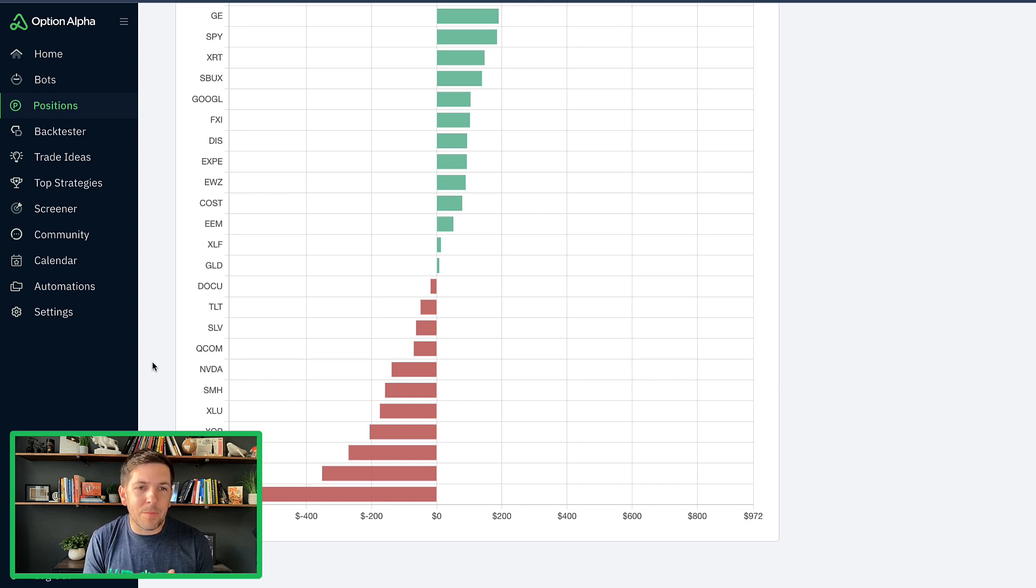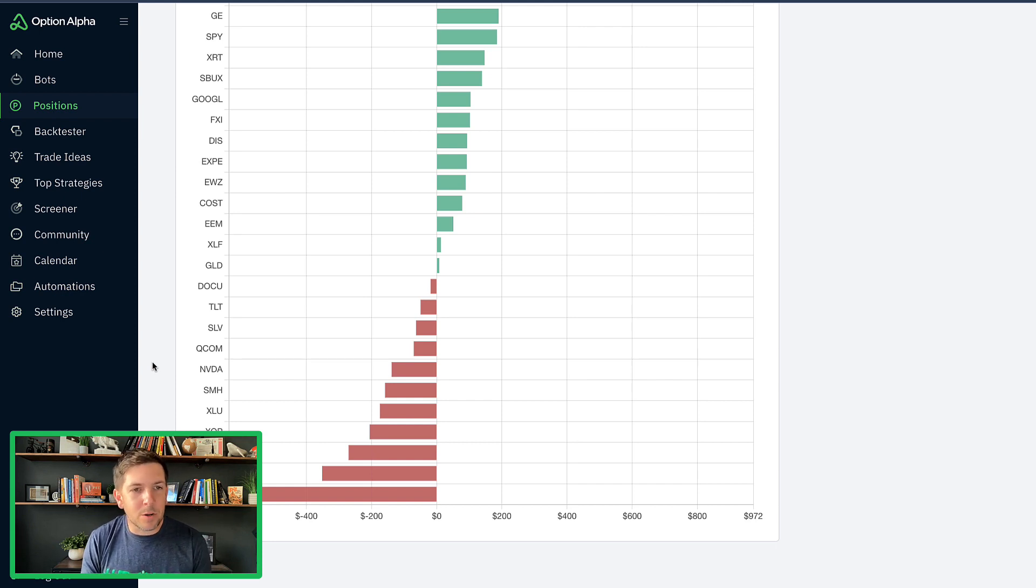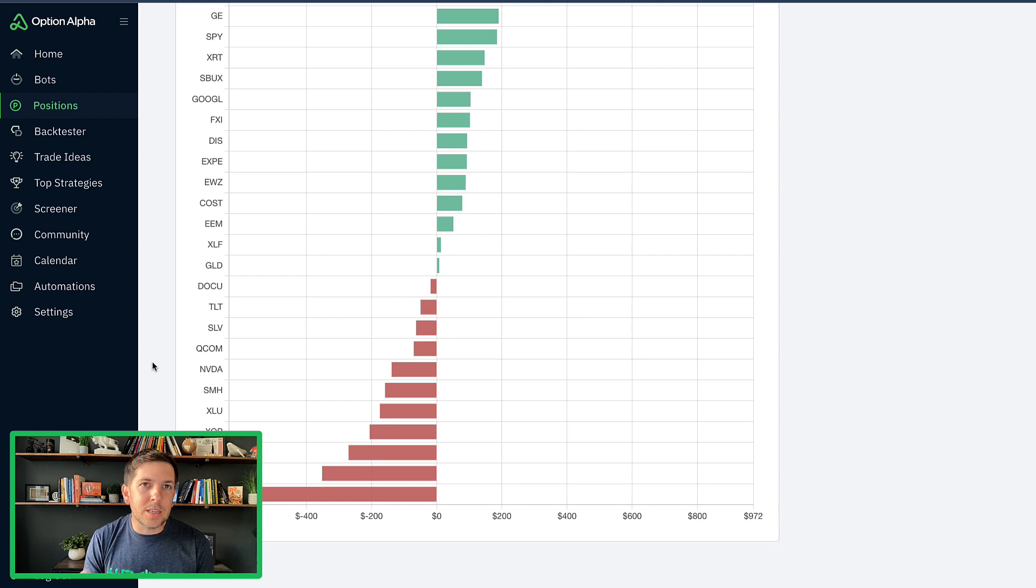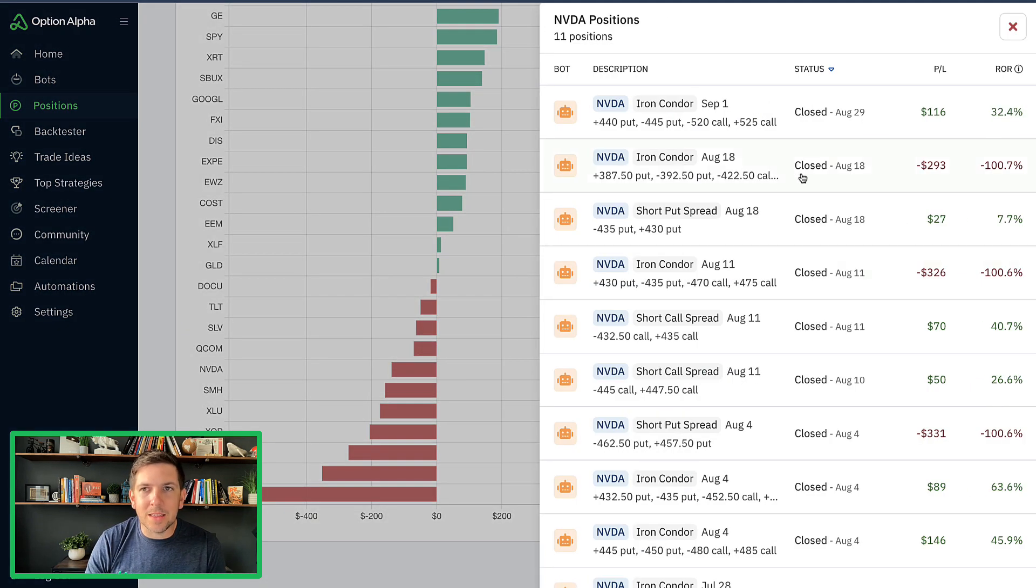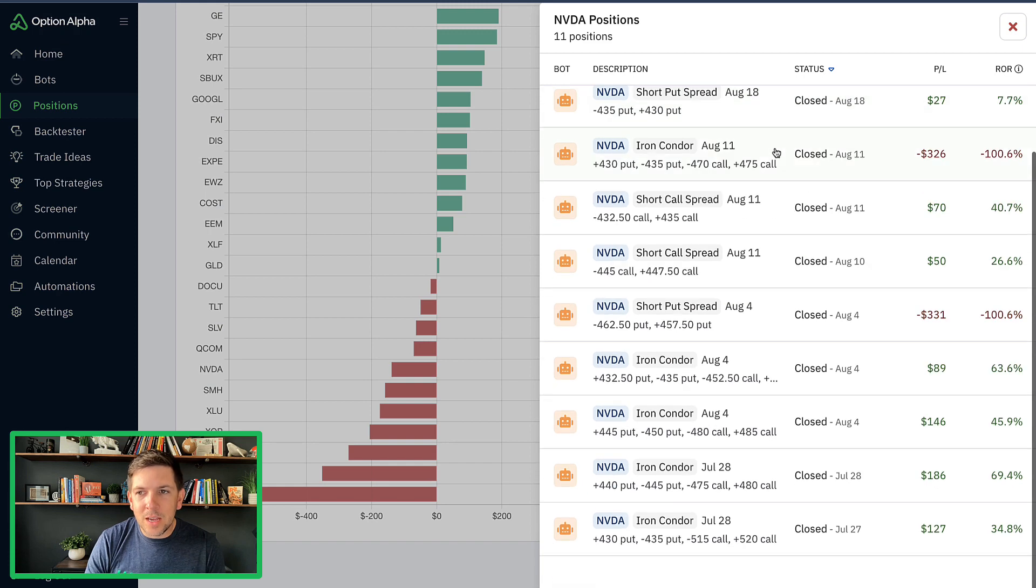I think the last time maybe NVIDIA was one of the top ones and now it's one of the lower ones. So we start to see a lot more fluctuation in some of these. It's still not a lot of positions like NVIDIA has 11 positions.